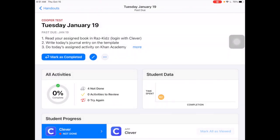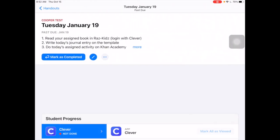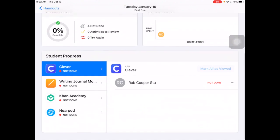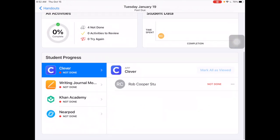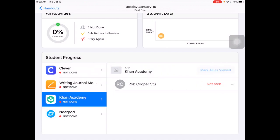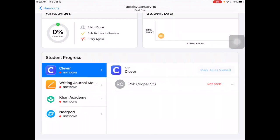On my teacher dashboard, I can open up that handout and see how students are doing. I can see student progress — Rob Cooper here is not done: not logged into Clever, not done his writing assignment, hasn't gone to Khan Academy, and hasn't gone to Nearpod. Let's see if we can change that — let's look at the student perspective.